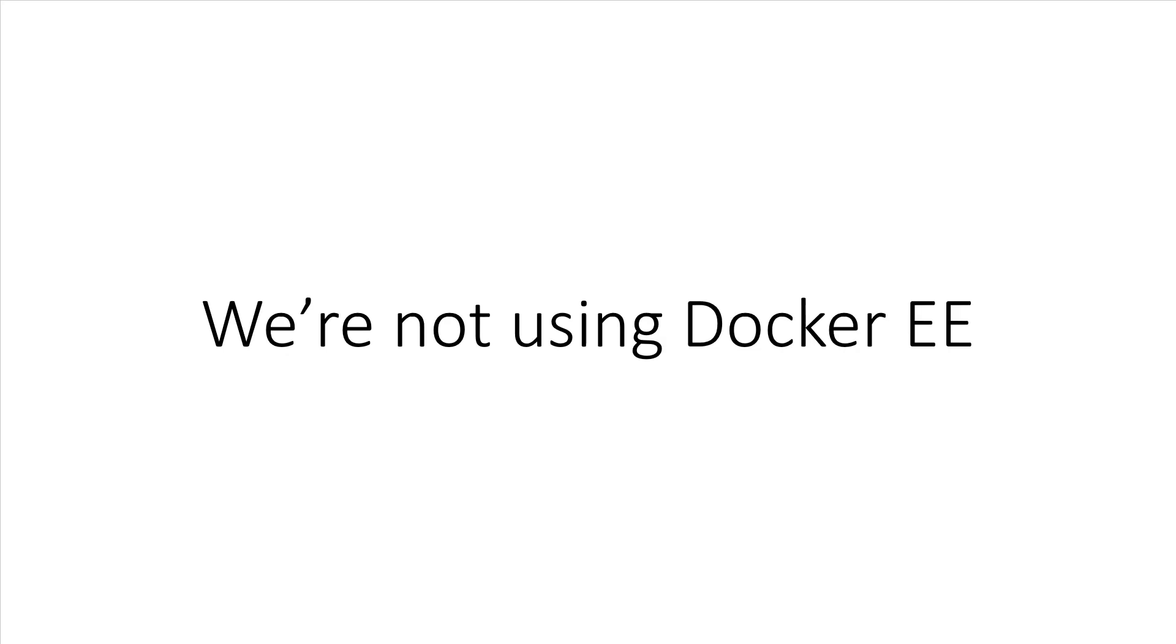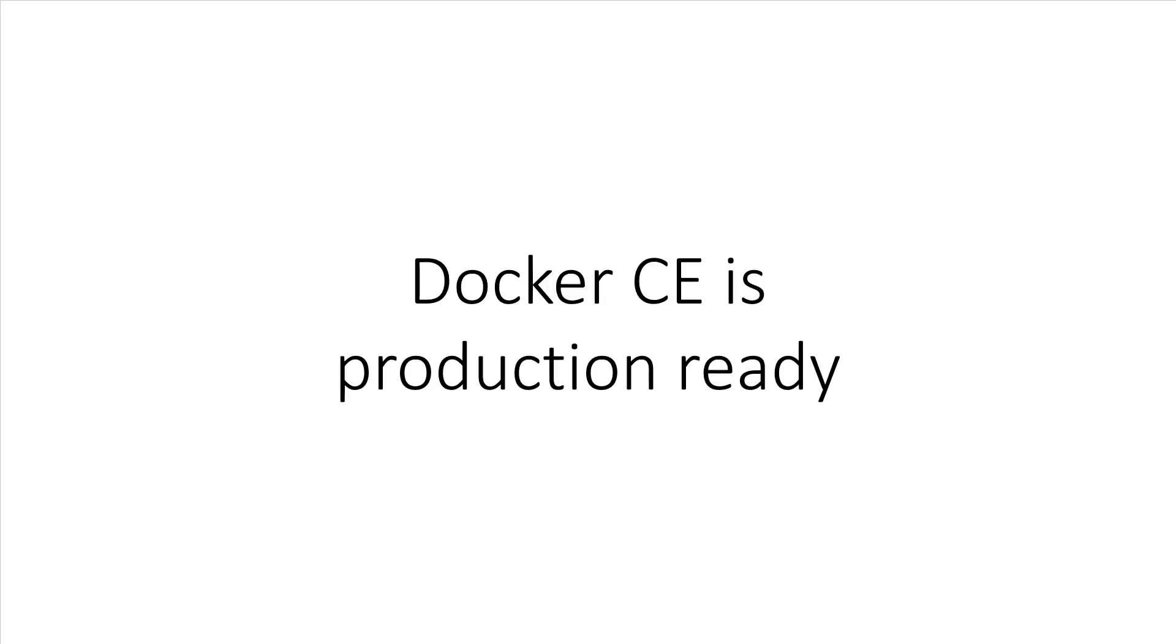Since we're not using EE in this course, I'm kind of skimming over the details here, but if you think Enterprise Edition is something you may want to use later, I did leave a couple of links in the notes for you to check out. So, long story short, Docker CE is very much production-ready, but Docker EE adds a number of features that you may find necessary in an enterprise environment.